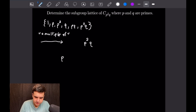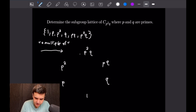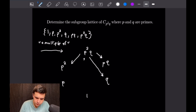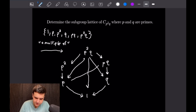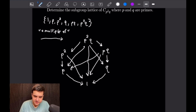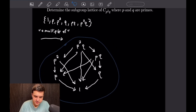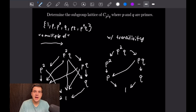We place p² and pq on the next level, then q and p below them, and 1 at the bottom. p²q is a multiple of p², of pq, of q, of p, and of 1. p² is a multiple of p and p is a multiple of 1. pq is a multiple of q, and q is a multiple of 1. Also p is a multiple of pq, p² is a multiple of 1, and pq is a multiple of 1. We then simplify this diagram using transitivity to remove redundant arrows.